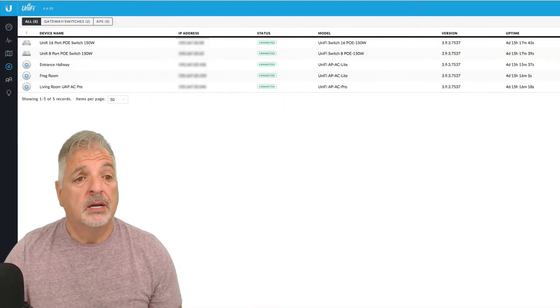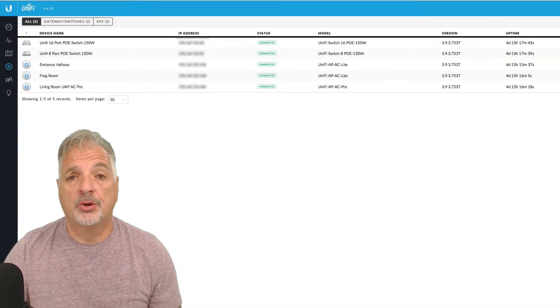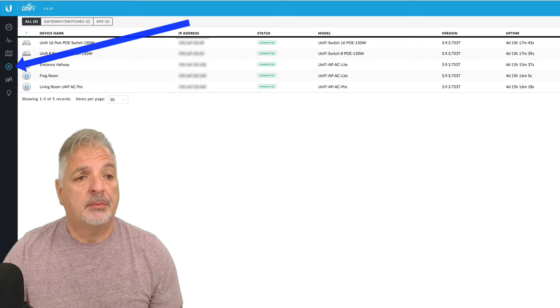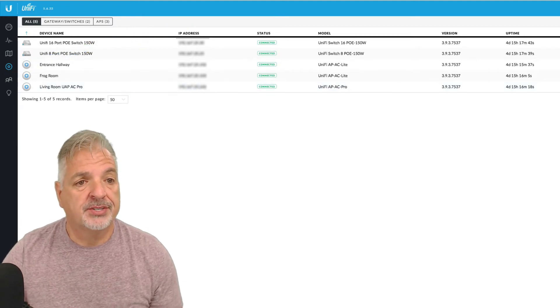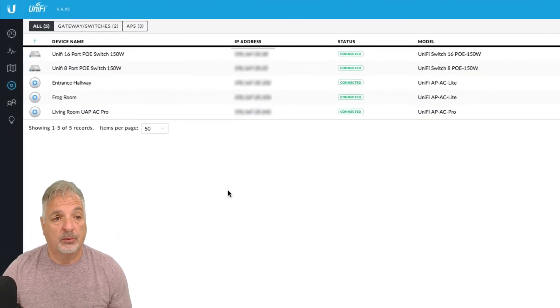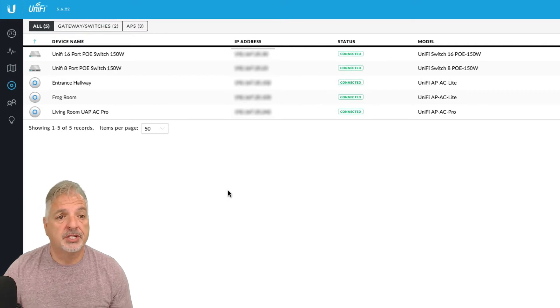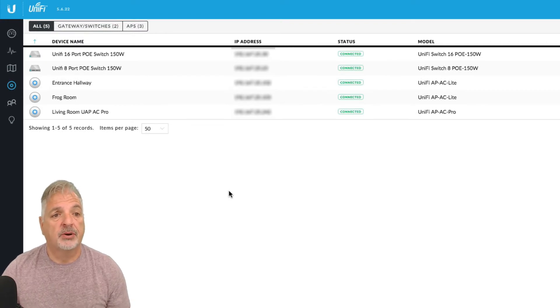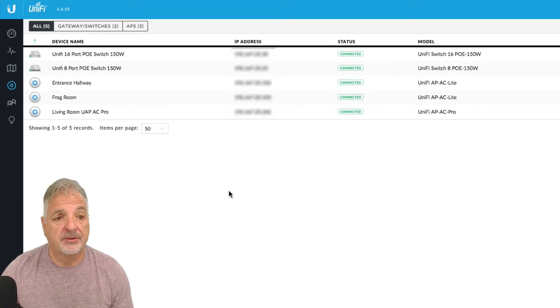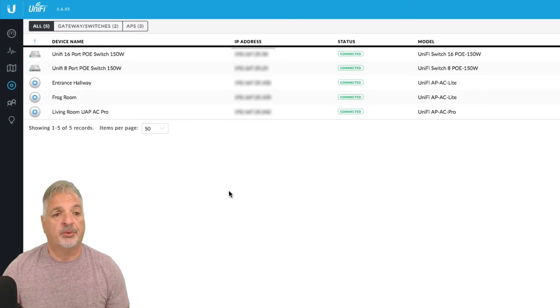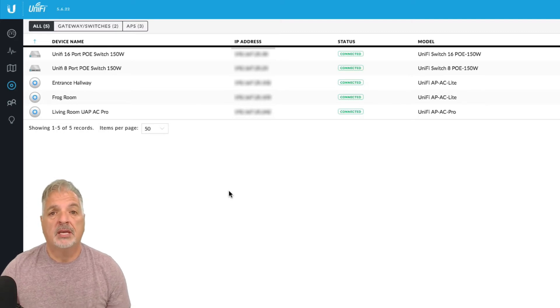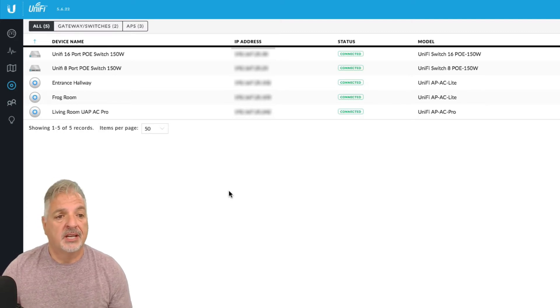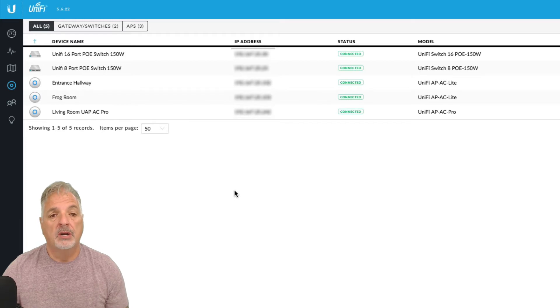Alright guys, so I'm logged into my UniFi controller and I'm on the device page and here's a list of the devices on my network. You can see I have two switches, a 16 port switch 150 and an 8 port switch 150. I have three access points, I have two AP AC lights and one UAP AC Pro.